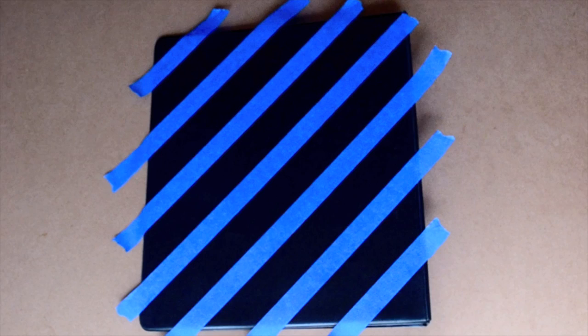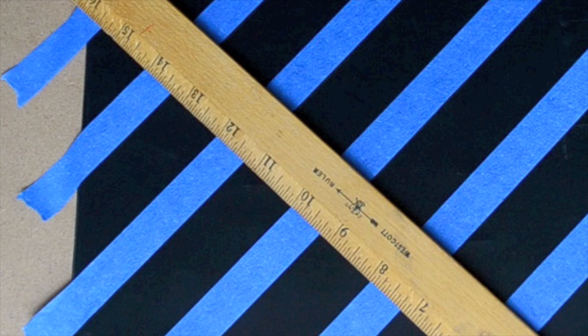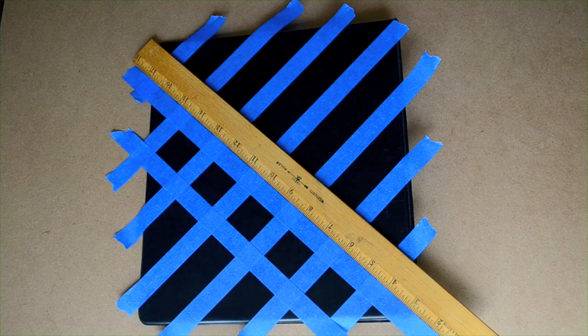Now position the ruler at a diagonal in the opposite direction, but make sure that it is perpendicular to the strips of tape. The easy way to do this is just to align those tick marks on the ruler with the tape that is already on the binder. Now place strips of tape in the opposite direction using the ruler as your guide.